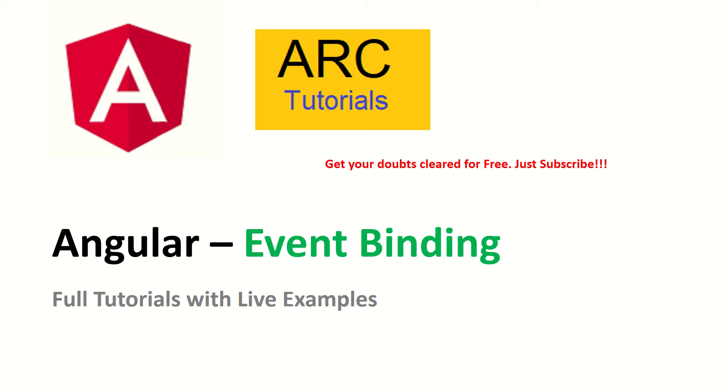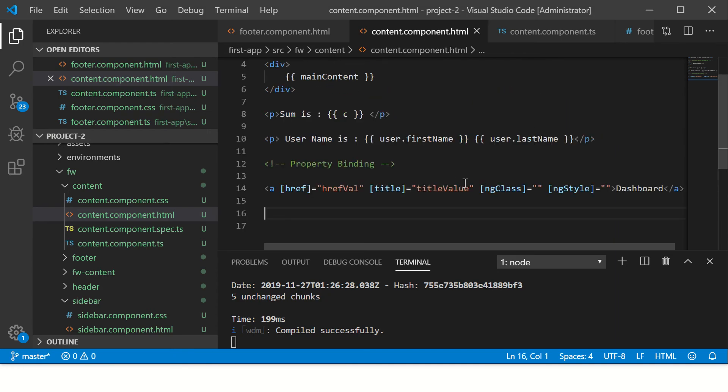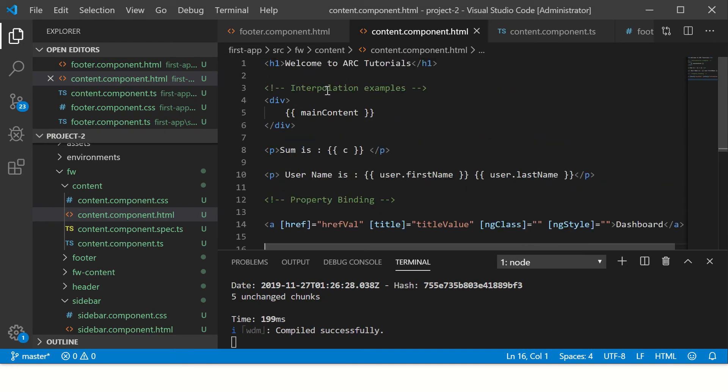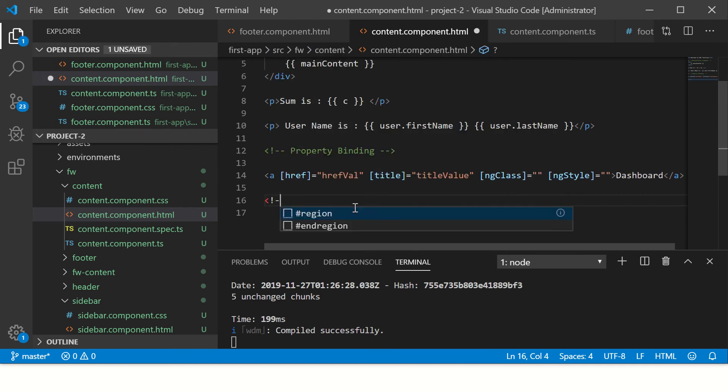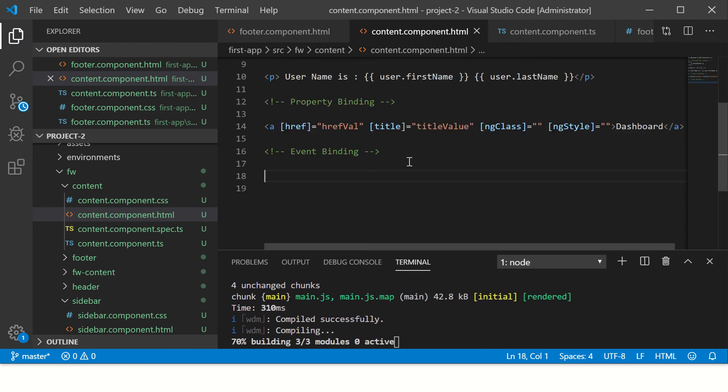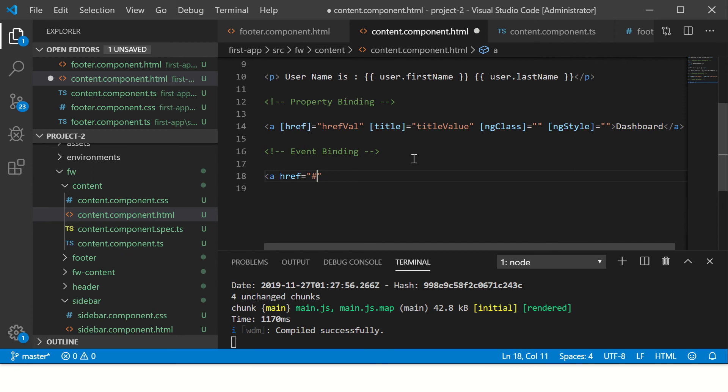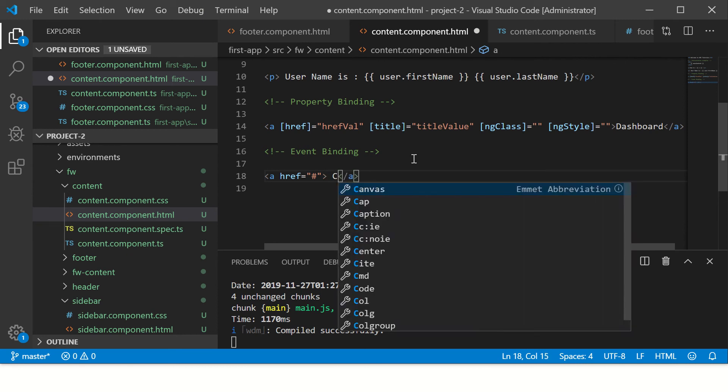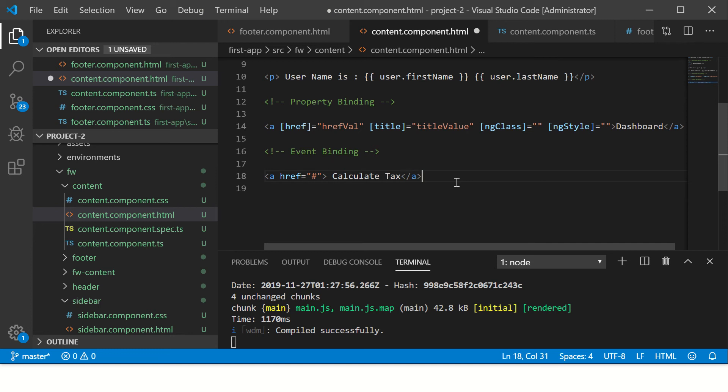Let's get started with event binding. In the previous tutorial we learned about interpolation and property binding. Now in this tutorial let's learn about event binding. I will use multiple examples here. First I'll throw in a simple link and I'll say 'calculate tax'.